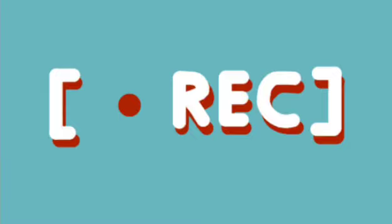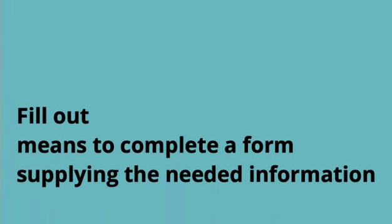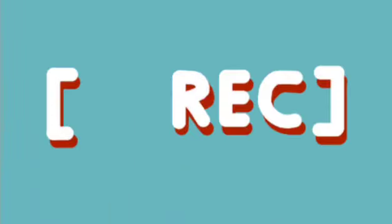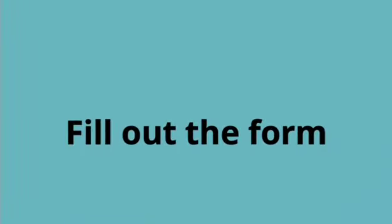What is fill out? Fill out means to complete a form or a survey by supplying the needed information. So instead of saying fill up the form, you should say fill out the form.